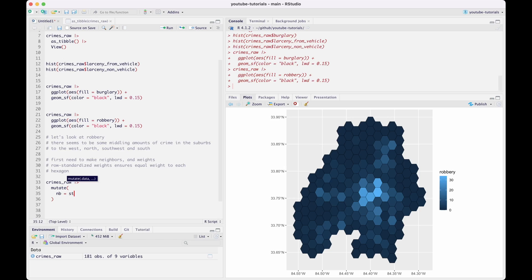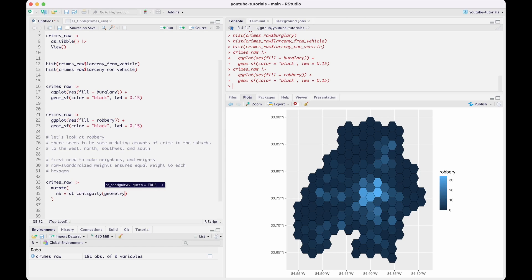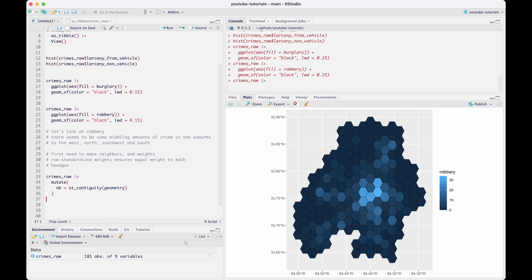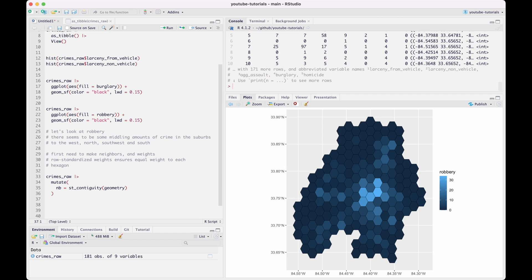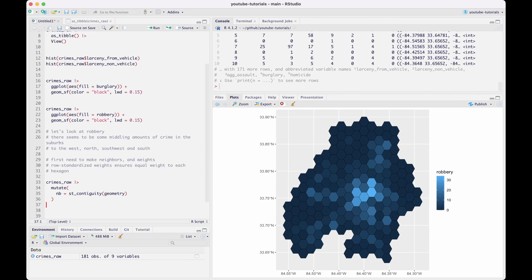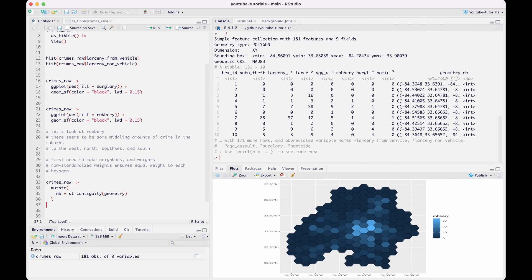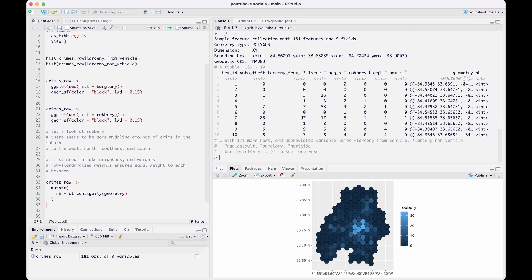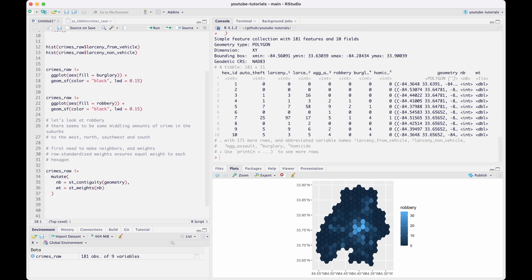Here I'm creating a column called NB, which contains the neighbor list for each one of these locations. Since they're hexagons, they should have mostly the same number of neighbors, unless it's on the sides or edges of the shape. Now we're creating row-standardized weights, so each one of these hexagons is going to have the same amount of influence in calculating the outcome statistics later on.